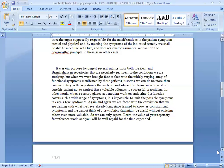Again and again we are faced with the conviction that we are dealing with what we have already long since learned to know as constitutional symptoms, and we cannot think of a few rubrics that might be useful without omitting others even more valuable. So we can only repeat, learn the value of your repertory for reference work and you will be well repaid for the time expended.